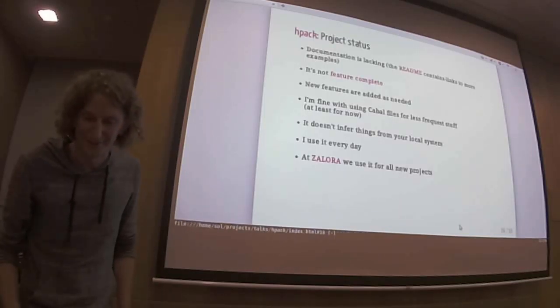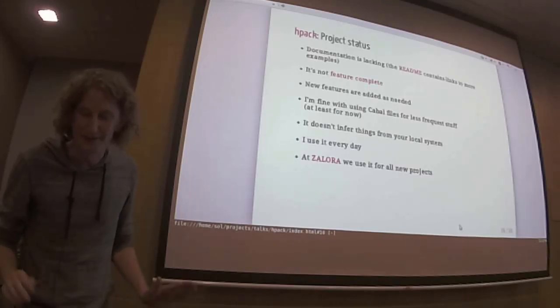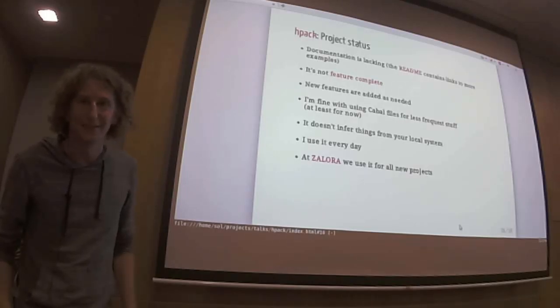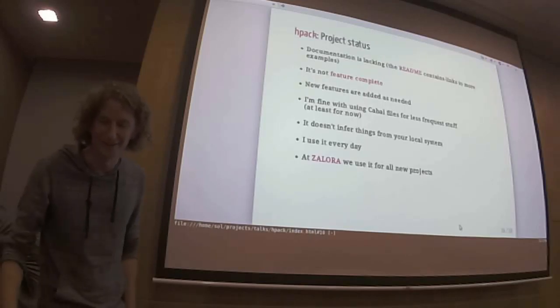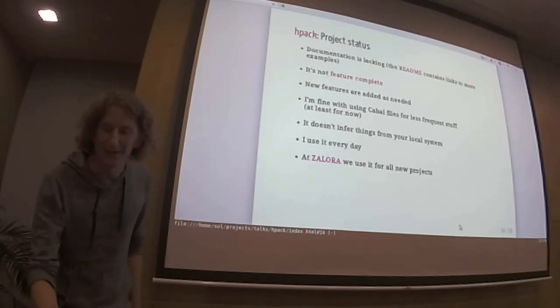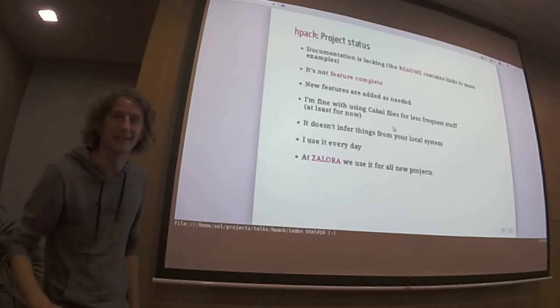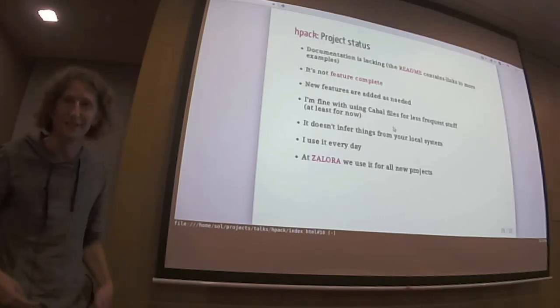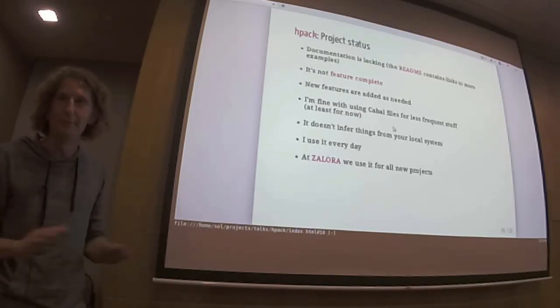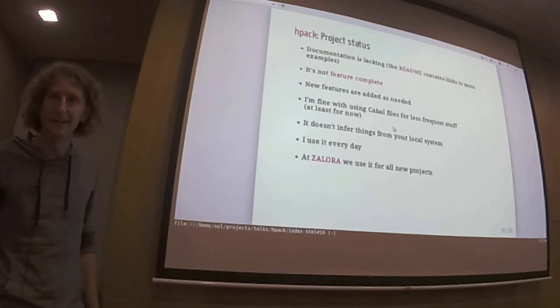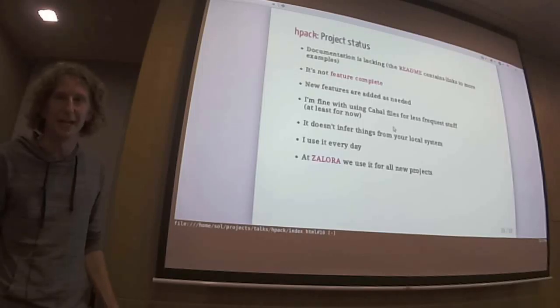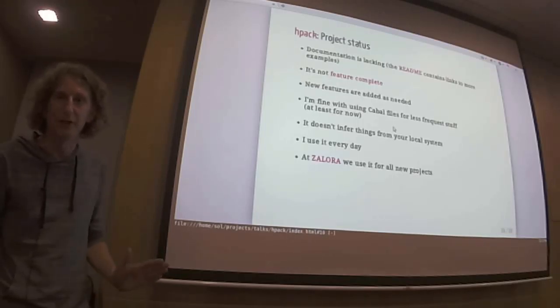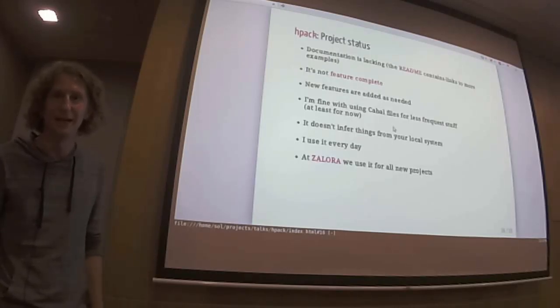We're almost through. Project status. Documentation is a little bit lacking, but the README contains links to examples. I think it's pretty straightforward. Of course, there should be a manual, but currently there's not. It's not feature complete. This means like I add features as I need them. And I'm also, I mentioned that before, I'm completely fine. Like if something's not supported, like if I do something exotic and for some reason I think it's a bad idea to add that to HPEC, then I would just use cabal for that. For example, I'm not sure if I would add flags. They're useful in some situations, but I try to go without flags.